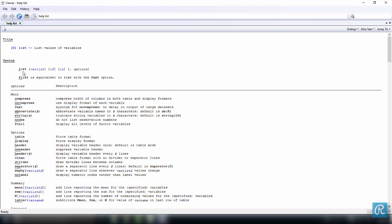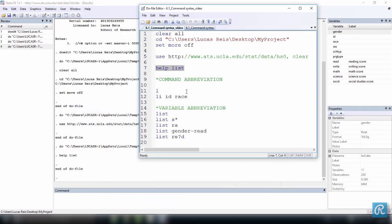So how does this work? First, you see the only thing you need to use here is the command itself, the command list. And you have an underscore under the L meaning that you can abbreviate this command with just L. So instead of typing list, you can just type L and it's going to execute the command anyway. So let's go back to your do file here and let's see how this works.